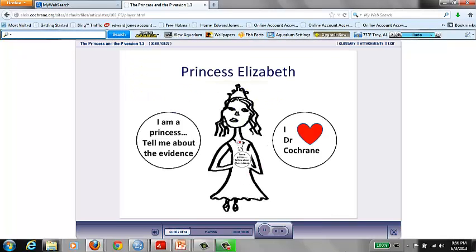Princess Elizabeth of Dementia was, as all proper princesses should be, pretty hard to please. She was also very good at maths.